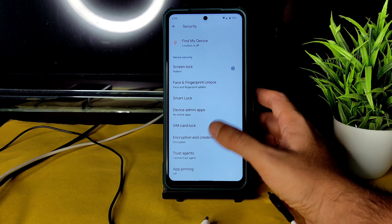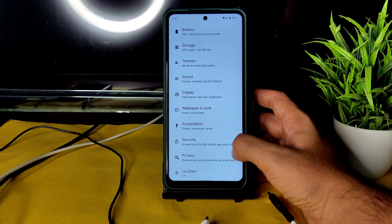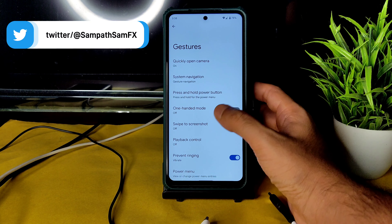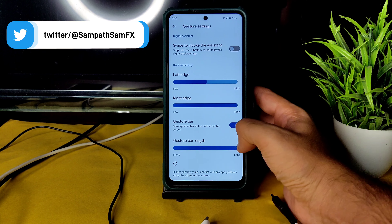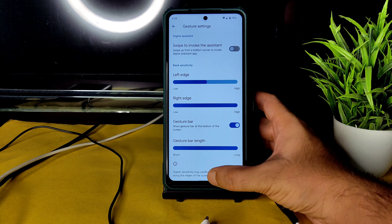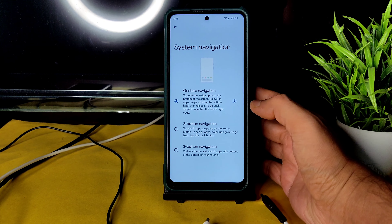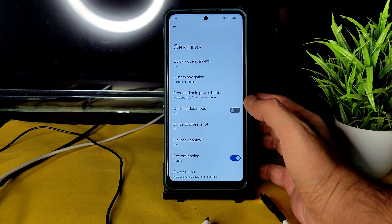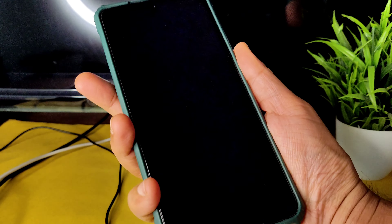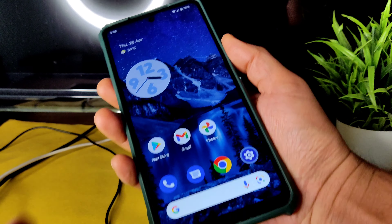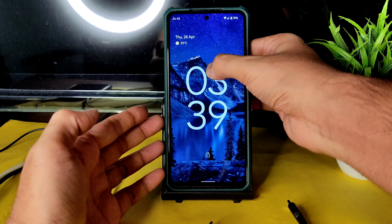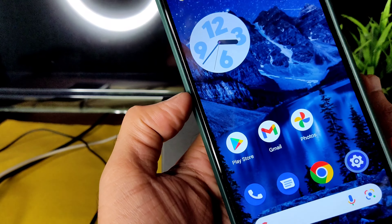Security features include face unlock and fingerprint unlock. There is no app lock, but the ROM is encrypted, which is good. Location and everything is working fine. Under system navigation gestures, there is a gesture bar length increase option, but the height option is not available. I increased the bar length but it's not taking effect — that appears to be a bug. Fingerprint unlock is fast enough, and face unlock is also working, though it requires holding the phone close.